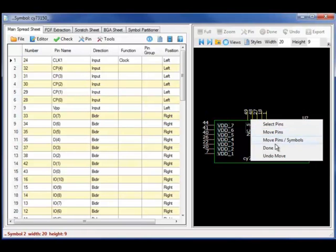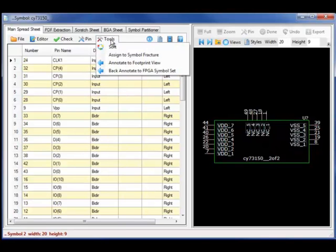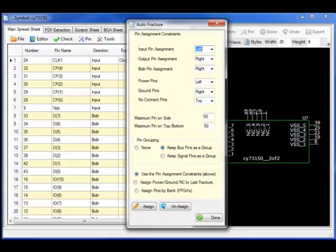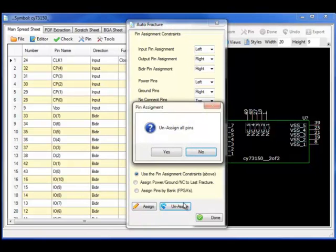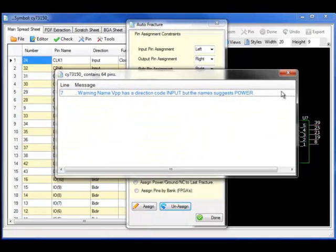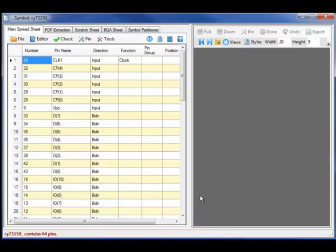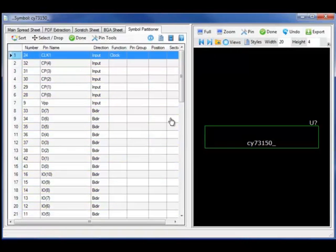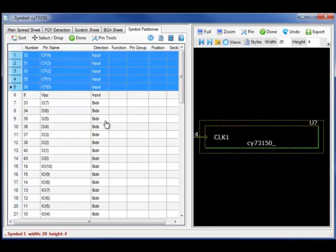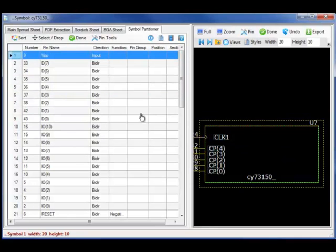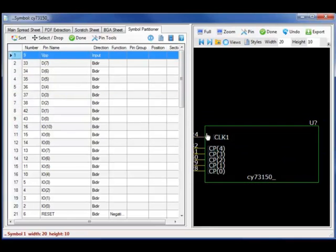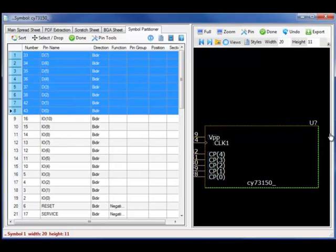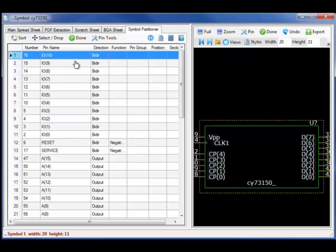I can also use the interactive drag and drop to interactively place the pins. Demonstrating this capability, let's move and unassign the symbol fractured set. Selecting the first symbol fracture, I will begin the interactive partitioning process by selecting the drag and drop. Selecting the CP bus and dropping it to the left side. And notice the BPP pin pushes the remaining pins down on a particular side.